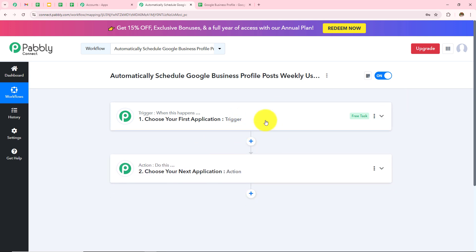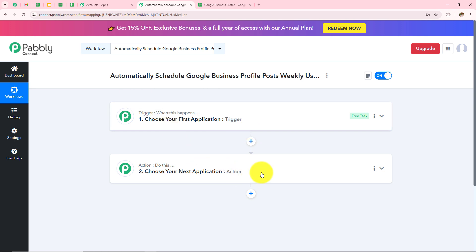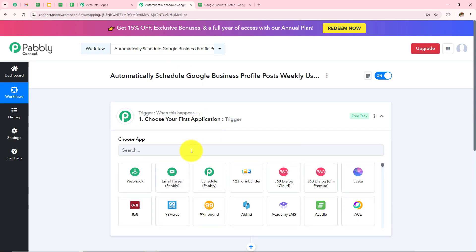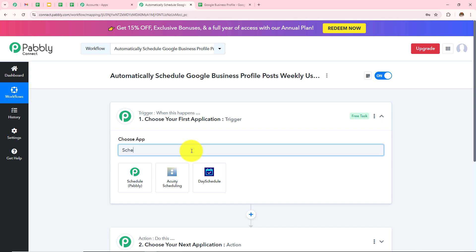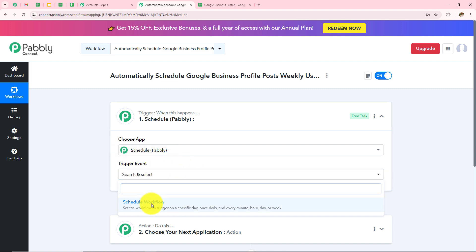Two boxes have appeared: one is Trigger and the other is Action. Trigger says "when this happens" and Action says "do this." A Trigger is basically an event which starts the automation of a workflow. There can be only one Trigger in a workflow but as many Action applications as you want. I want to schedule my Google Business Profile post using Google Sheets on a weekly basis, with post details — text, image, and status — already added in Sheets. To do this, I am going to use Schedule as my Trigger application with the Schedule Workflow trigger event.